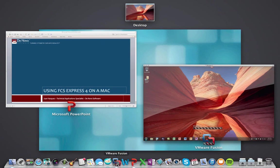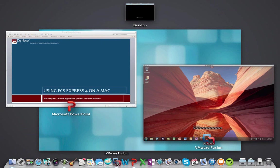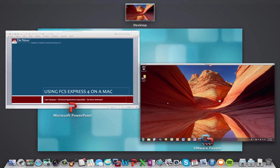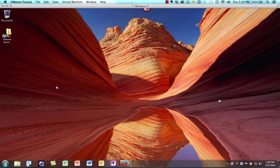If I just show all the windows here that I'm running on my Mac, here I have a window for Microsoft Office PowerPoint for Mac, and also VMware Fusion. And within the VMware Fusion window, I am running Windows 7, just like I would on a dedicated Windows machine.